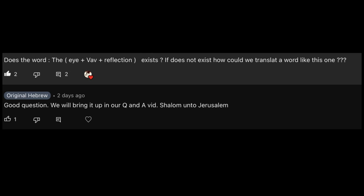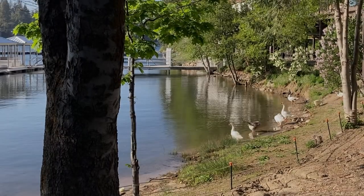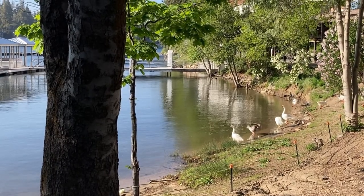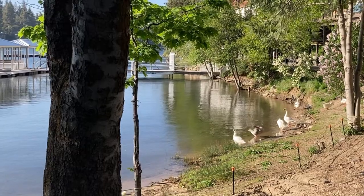Someone asks: does the word Ayin-Vav-Noon exist? If it does not, how would we translate a word like this? There's only one letter that's reflection — Nahash, also known as Noon. That would be Avad — iniquity.